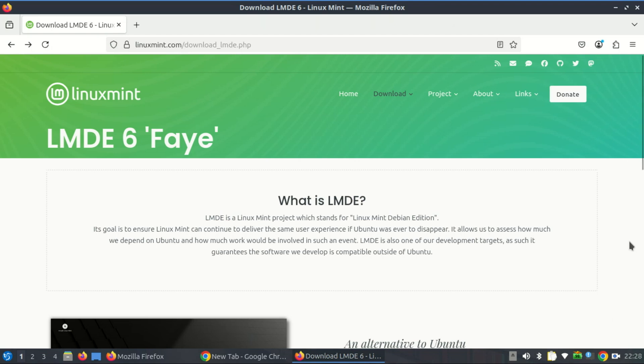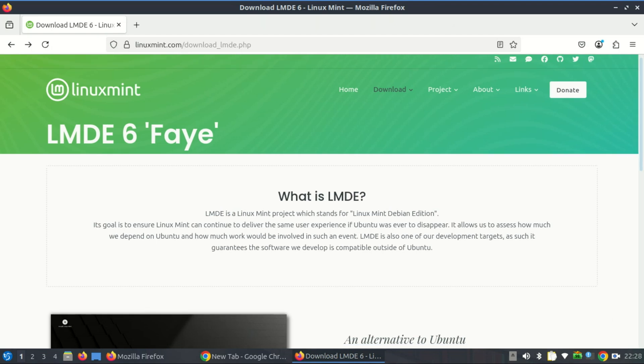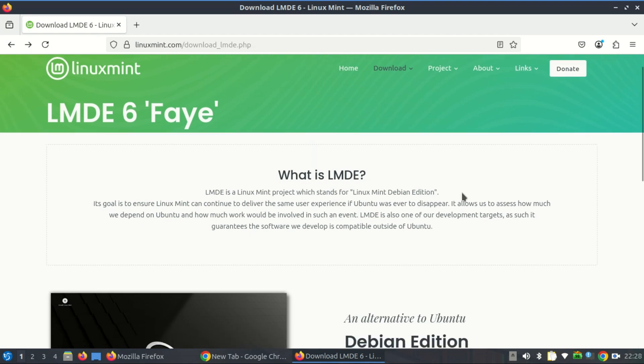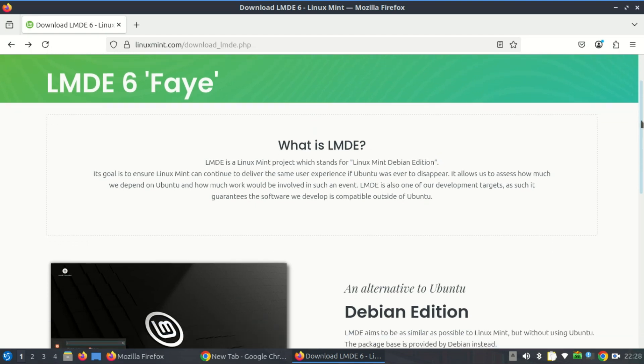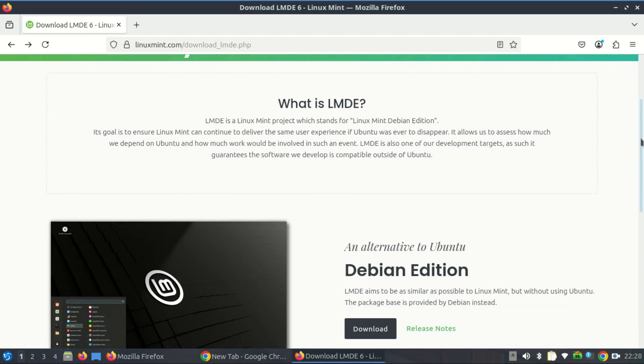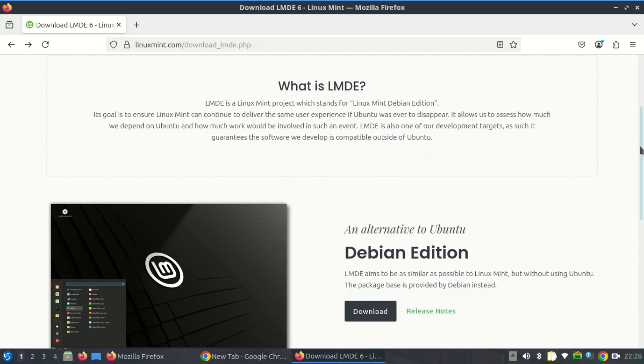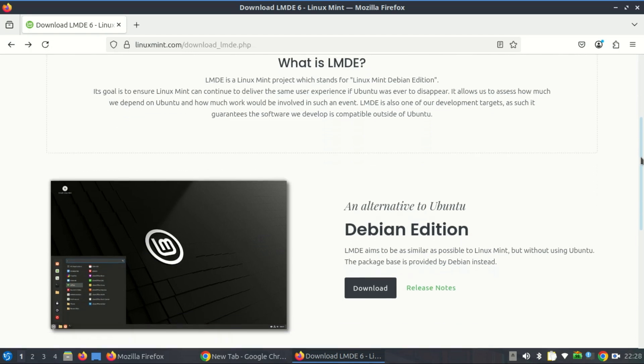Another is Linux Mint Debian Edition, LMDE. It still supports 32-bit systems, which sets it apart from many other modern Linux distributions that have dropped 32-bit i386 support in recent years.